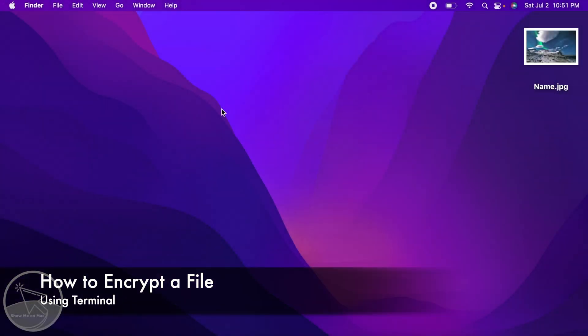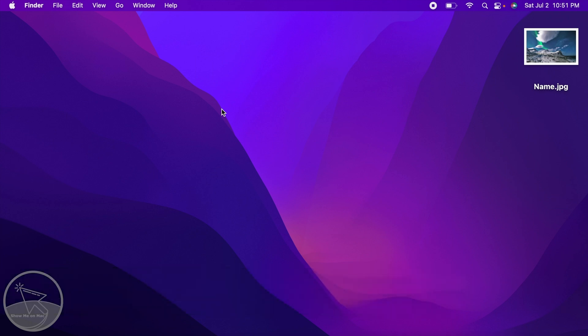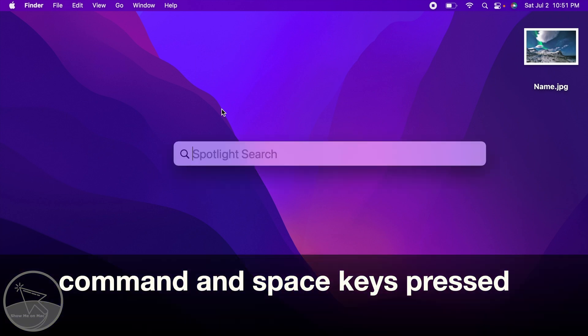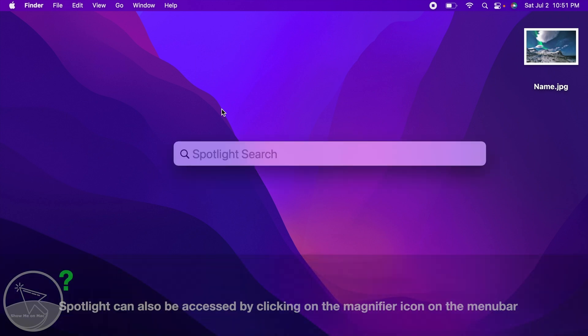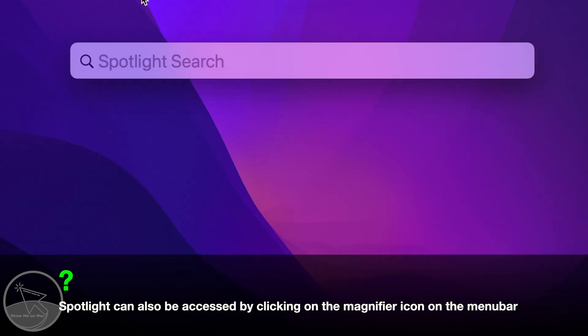Hello and welcome. To encrypt the file, press command and space keys at the same time to launch Spotlight.